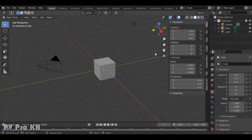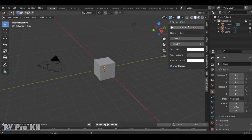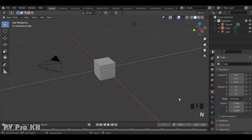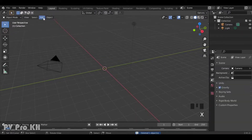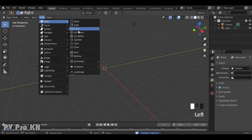Welcome to the new video. Today I want to show you how to make Fluid Simulation in Blender 2.9. Let's get started.